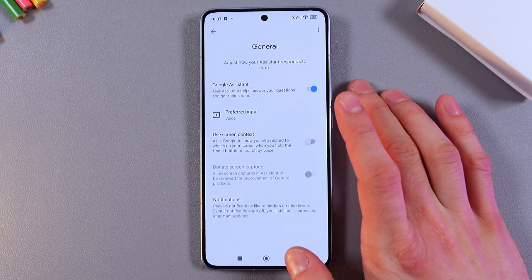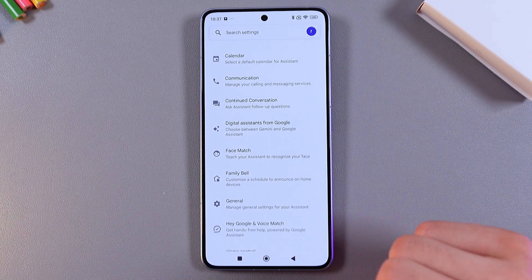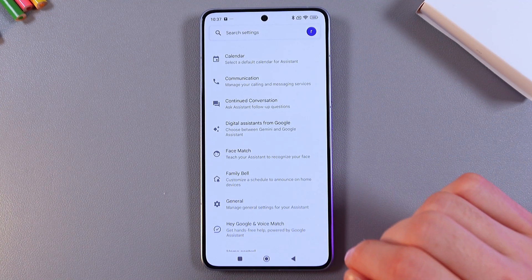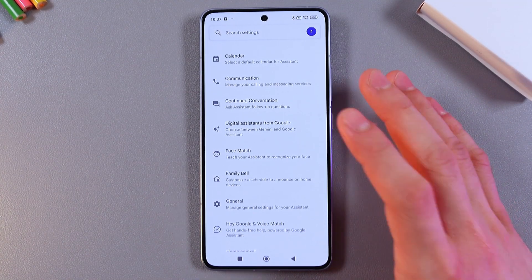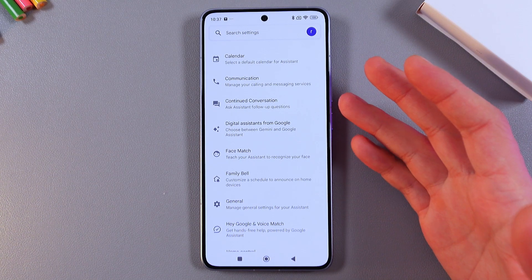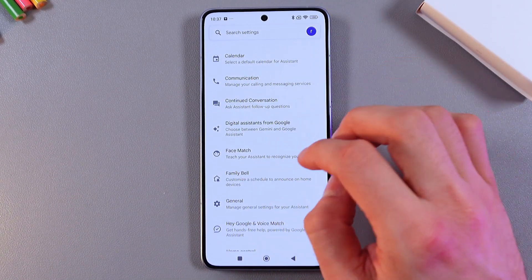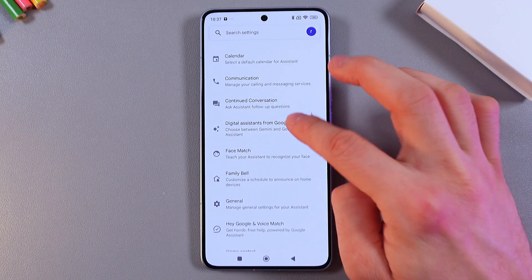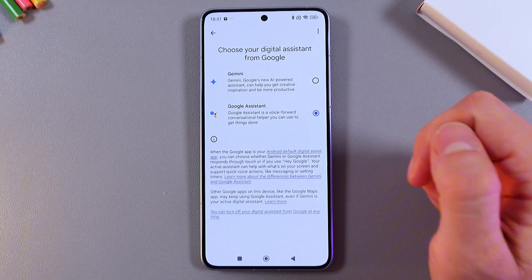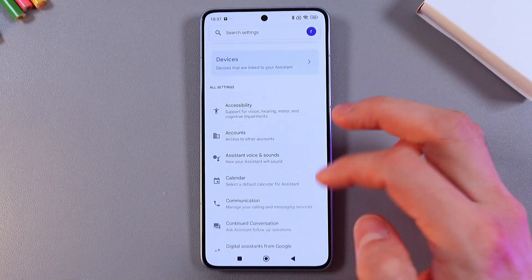It's now launched and working. One more thing to check — on newer phones, Gemini is enabled by default. In this same menu, press Digital Assistants from Google, and you can choose between Gemini and Google Assistant. Simply press on Google Assistant to make your choice and go back.